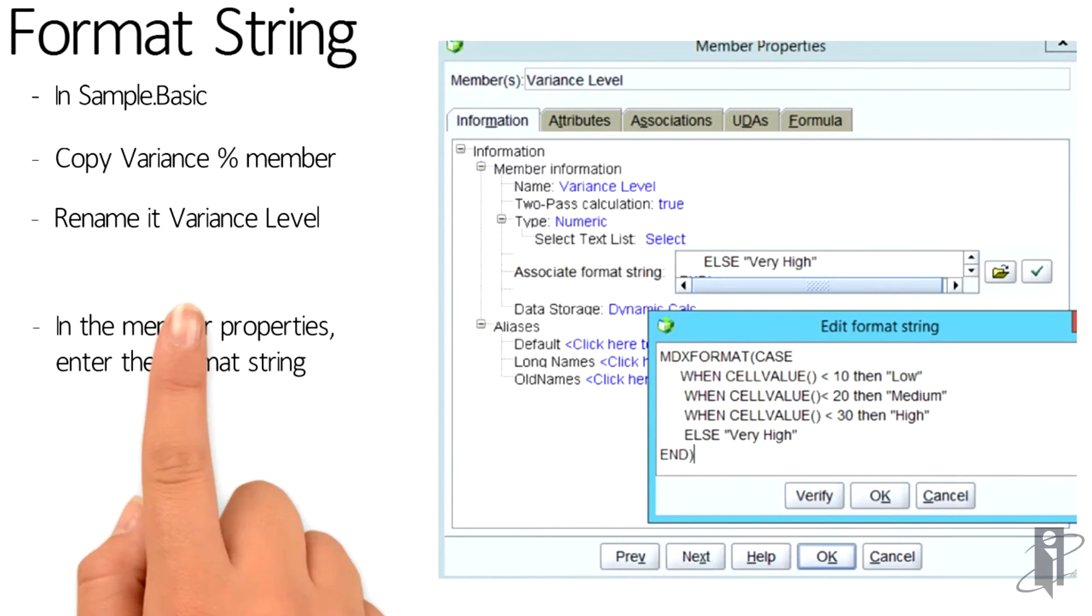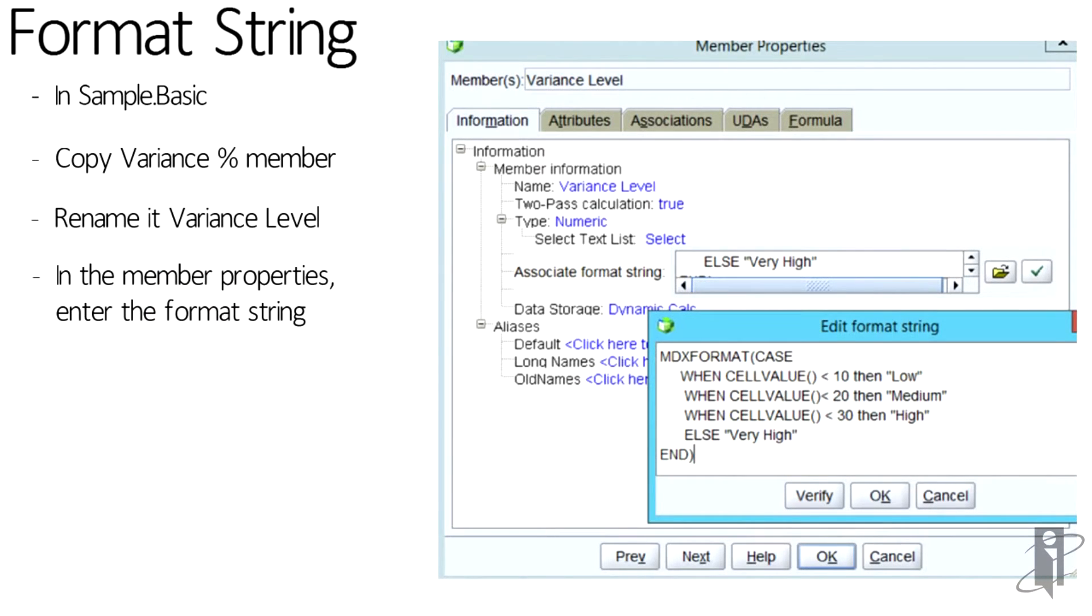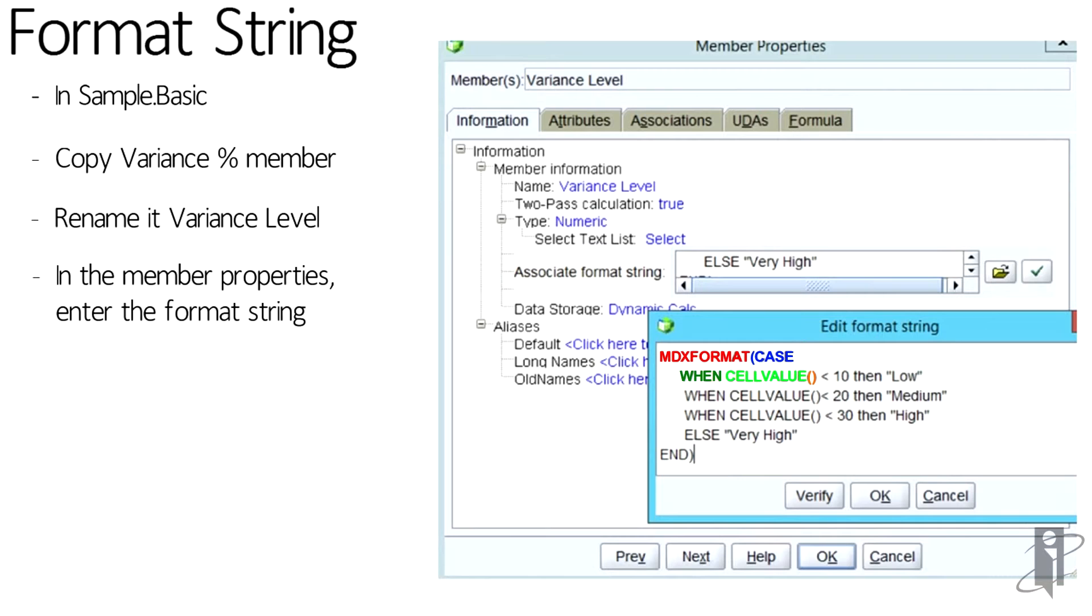And then in the format string, I added this statement: MDX format, which is a special MDX clause, and case when cell value. And that says whatever value is being evaluated for that intersection of data. So if it's less than 10, then we're going to display low. If it's less than 20, medium; less than 30, high. Otherwise, very high.